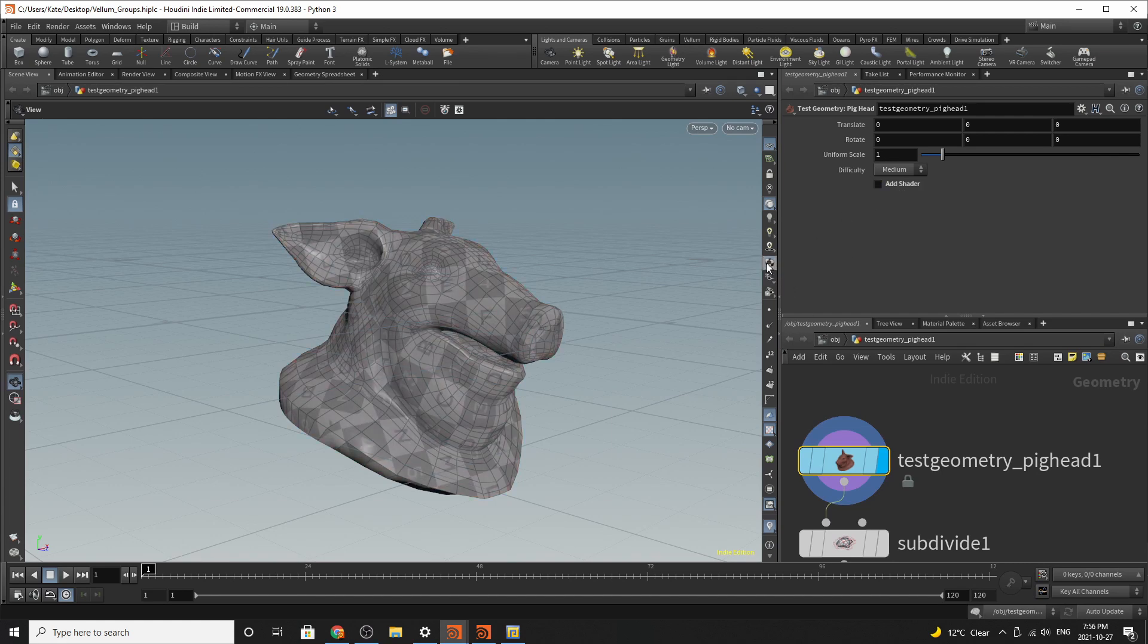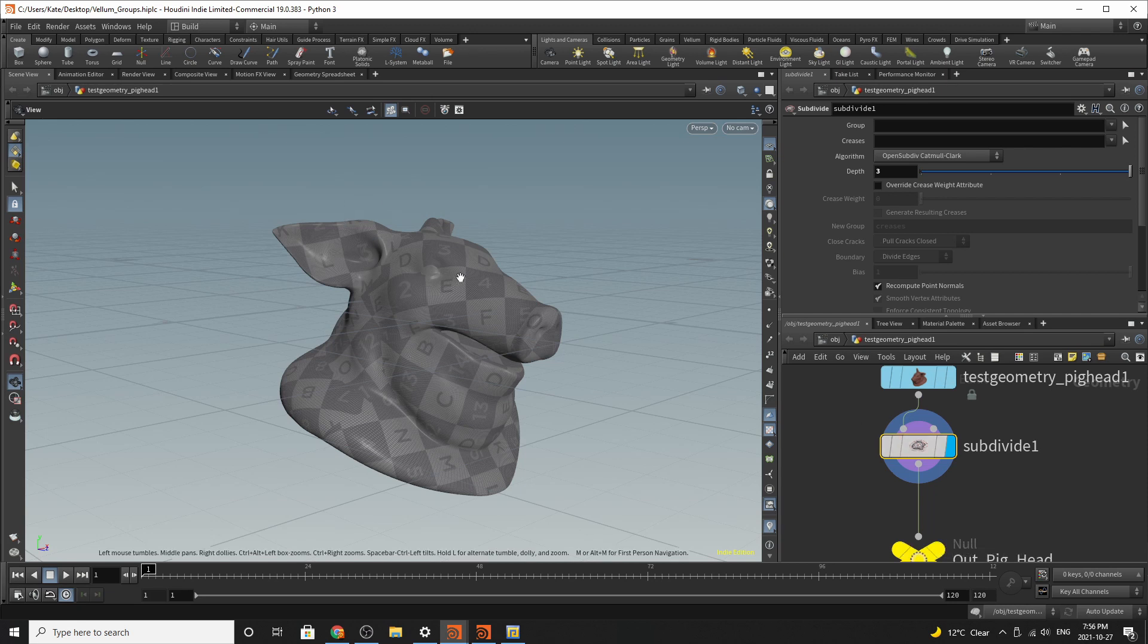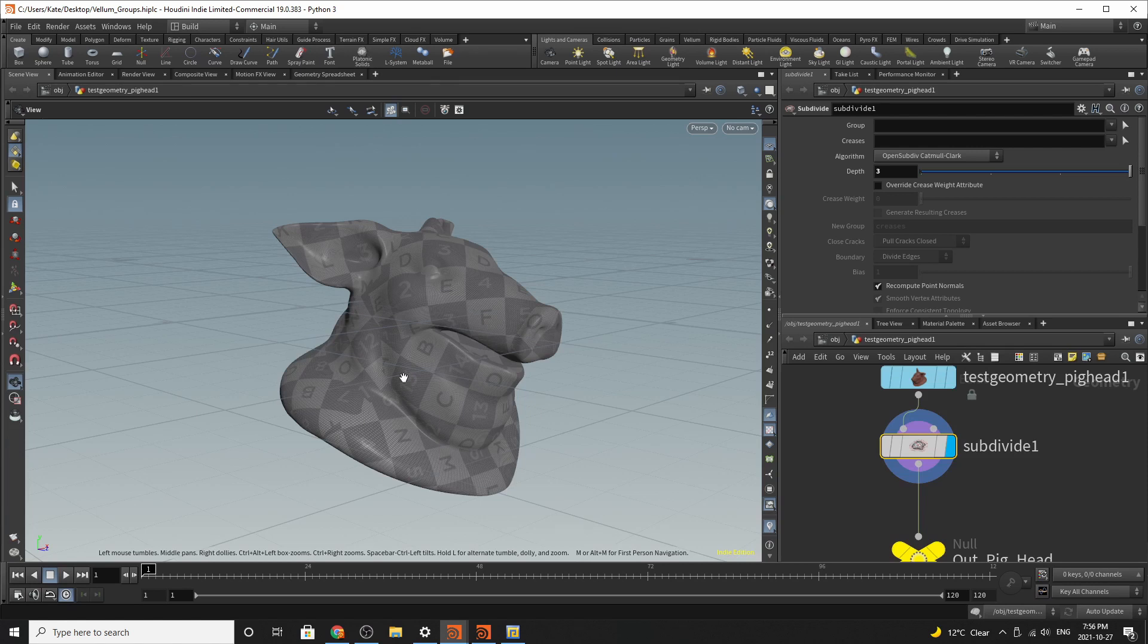So we remove the shader, we switch the difficulty to medium, and then we are going to subdivide it. So giving it a depth of three, this should allow the pig to just have more polygons.